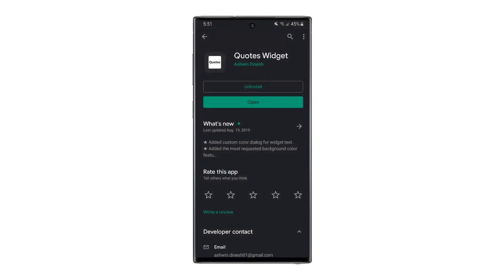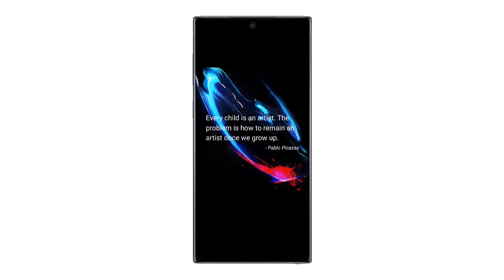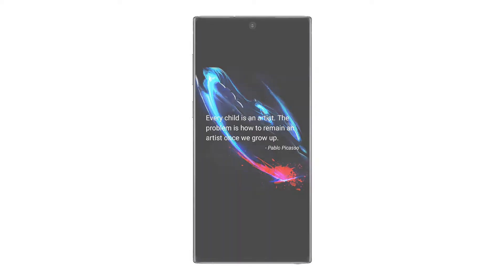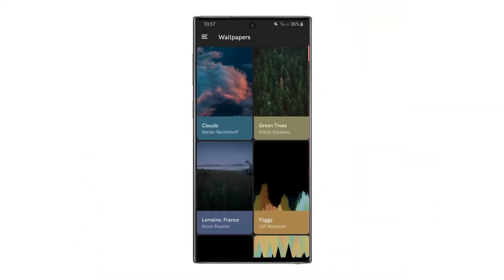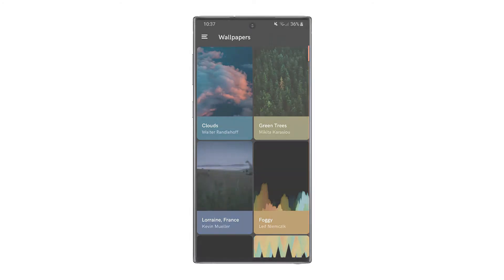The next app that you'll need is the Quotes Widget app. This is just a simple app that puts a quote on your home screen, refreshes every few hours, tap it, you get a new quote, just some inspiration. Now the third app is the only paid one on this list and is Delta Icon Pack. I just think this is a really clean and nice looking icon pack, and it also comes with a bunch of interesting and nice wallpapers that really complement the icons. So without any further ado, let's get right into the setup.